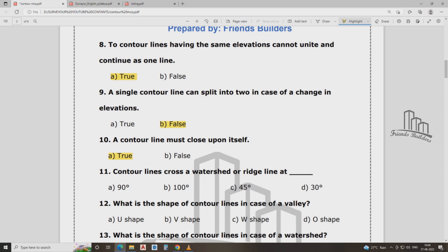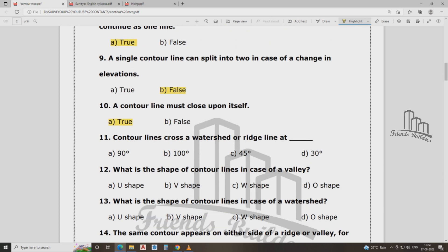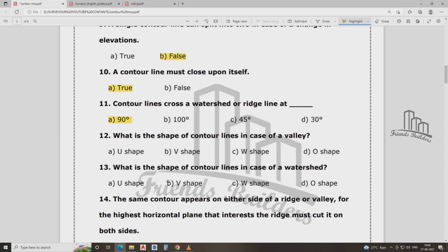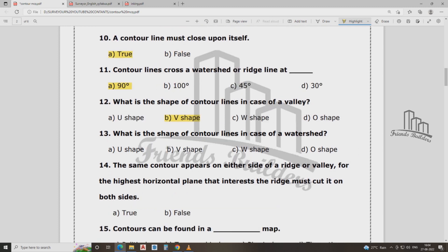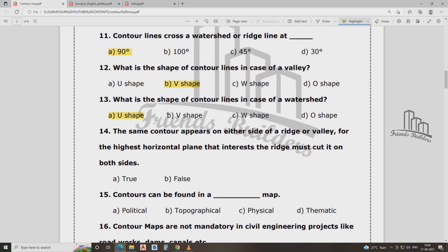The contour line on the watershed — the ridge line — forms a V-shape, very close and sharp curve. The shape of contour lines on a watershed is U-shape. The same contour appears on either side of a ridge or valley. When a horizontal plane intersects a ridge, contours must come out on both sides.